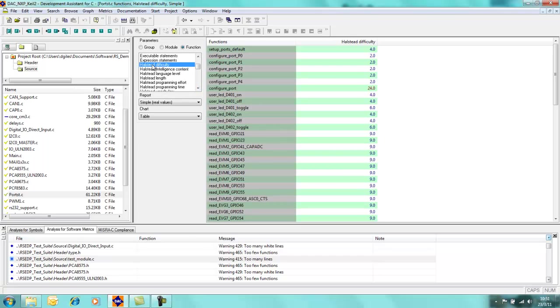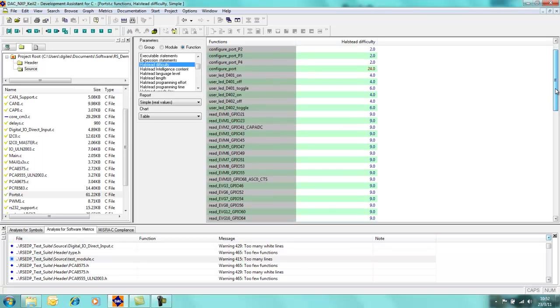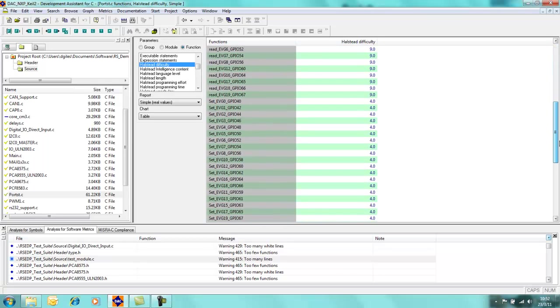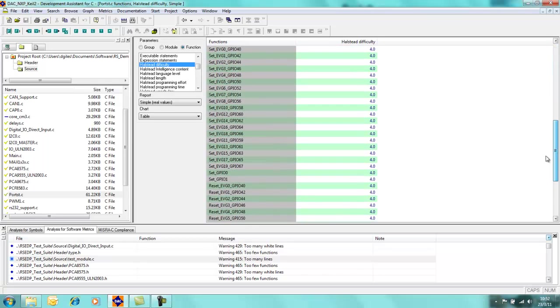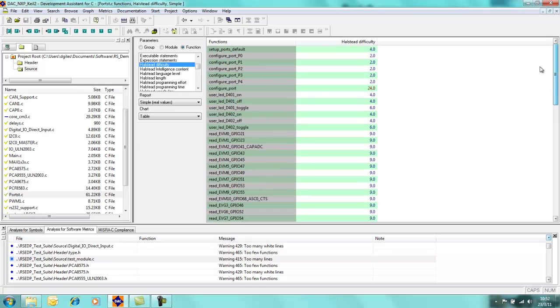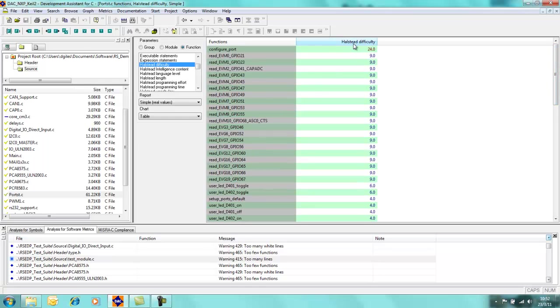There's something called Halstead difficulty which gives you some indication as to the complexity of the function. You can see a higher number indicates that the function is more complicated and the lower number indicates that it's more simple. But the good thing is, of course, is that we can sort these functions by this figure. So I can immediately see that configure port is by far the most difficult of the functions which I've generated.